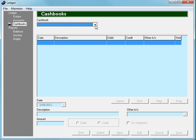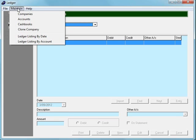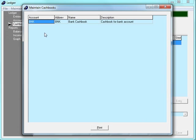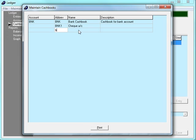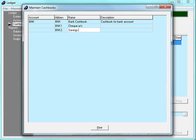So to create a new cashbook, we go to the maintain menu and select cashbooks. Then we create a new record in the cashbooks table. We'll call it bank1 and give it the name check account. And while we're at it, we'll create another one — we'll call it bank2 and call that savings account.